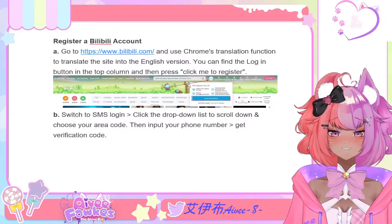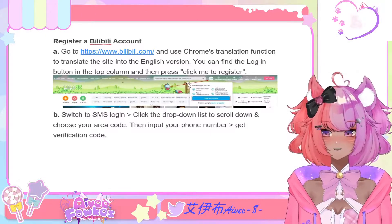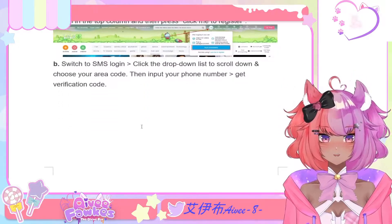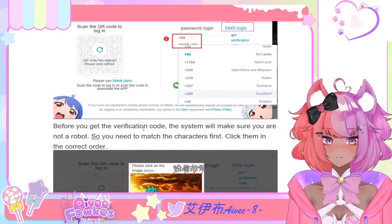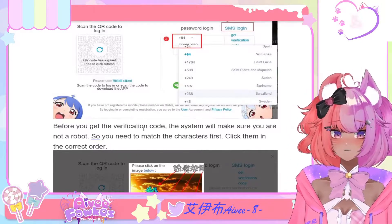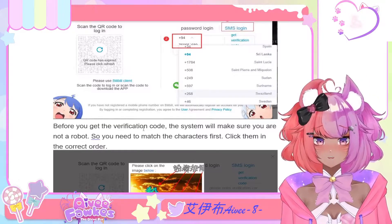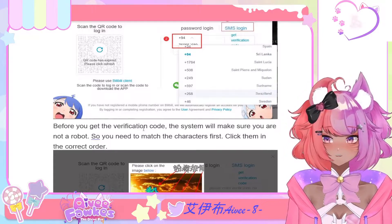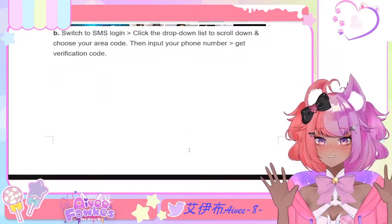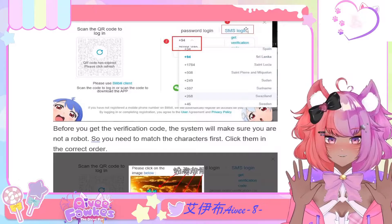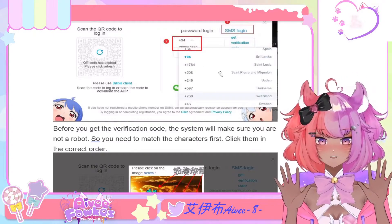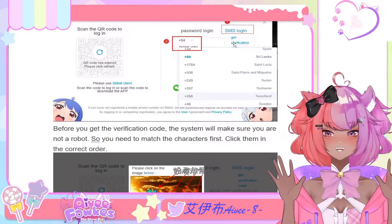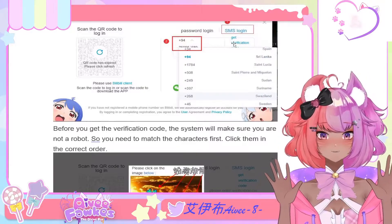This is the easiest, simplest way to make your account. Once you do that, switch to SMS Login and click the drop-down list to choose your area code. The next screen you'll see has a QR code login option — you can do that later, but you have to make your account first, so ignore the QR code. Click SMS Login at the top, scroll through the list to find your country code, click on it, and type in your phone number.